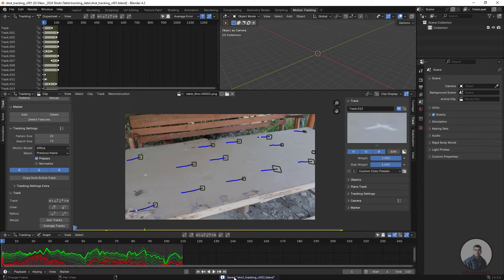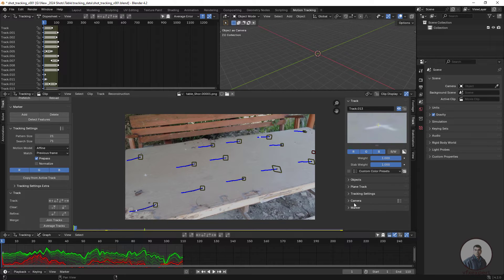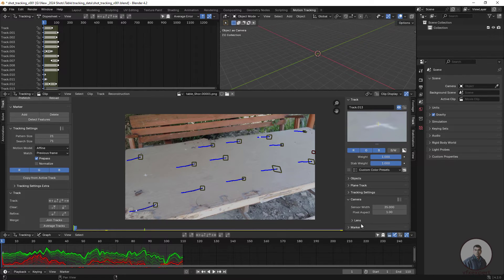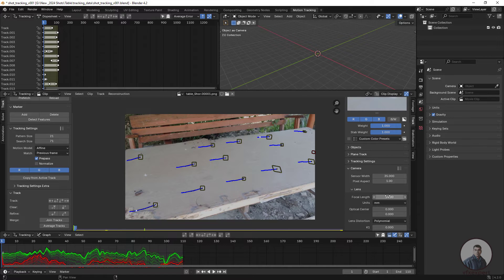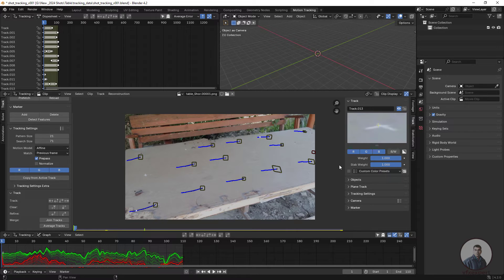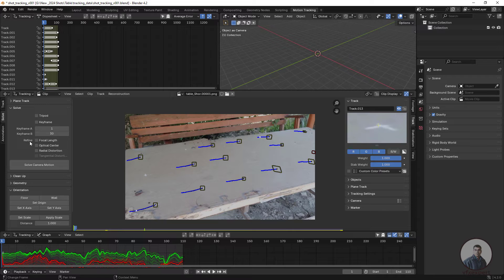Now let's solve our camera. If you have camera information like focal length, go to the Track tab and find the Camera section — open Focal Length and define your value. I will solve on the default value. Click on the Solve tab, enable Refine Focal Length, then click Solve Camera Motion.